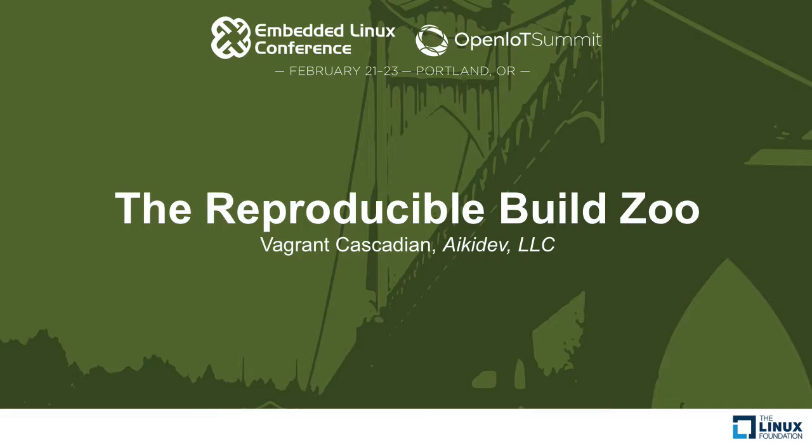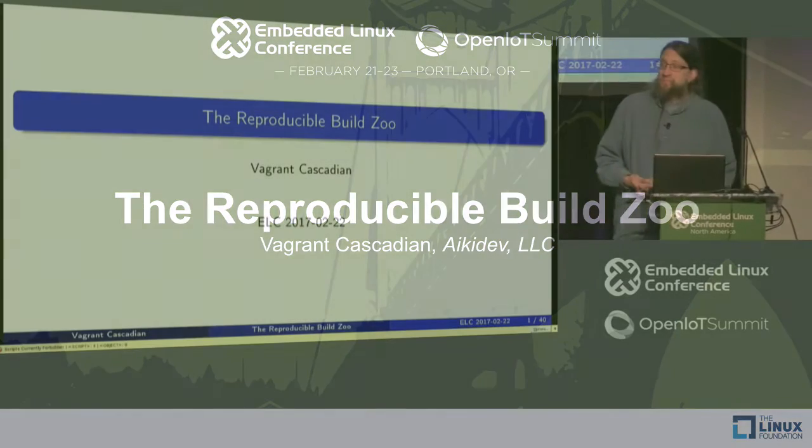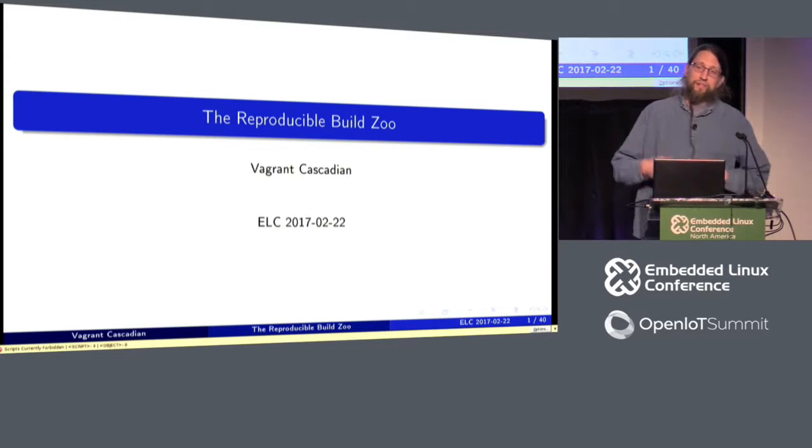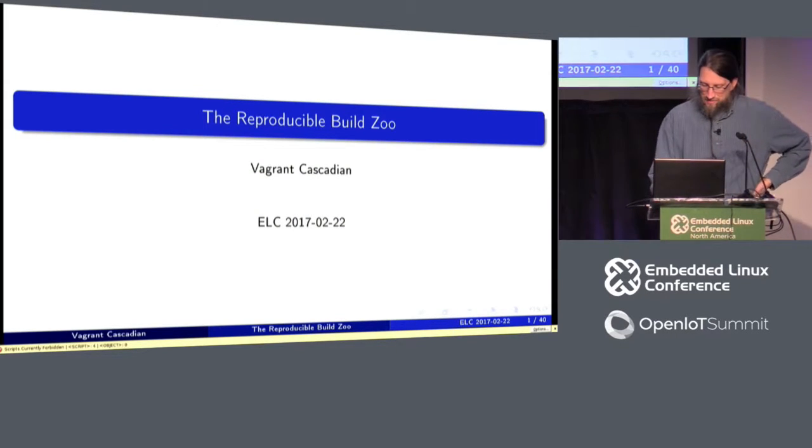This is a talk called the Reproducible Build Zoo. My name is Vagrant Cascadian, and I'll be telling you about the rest.